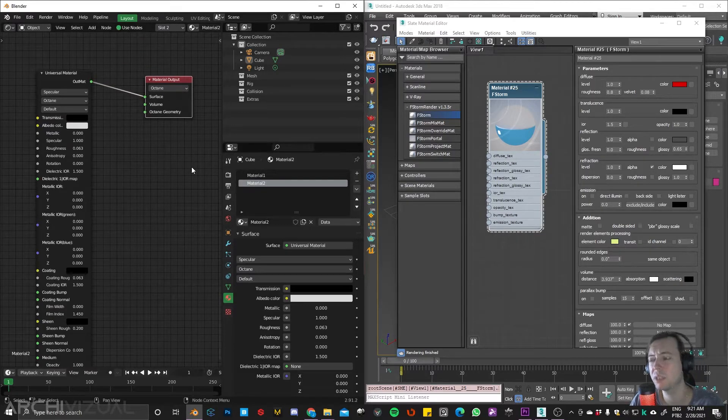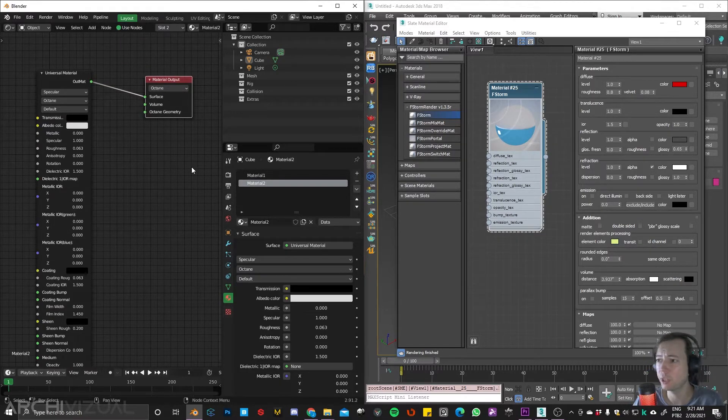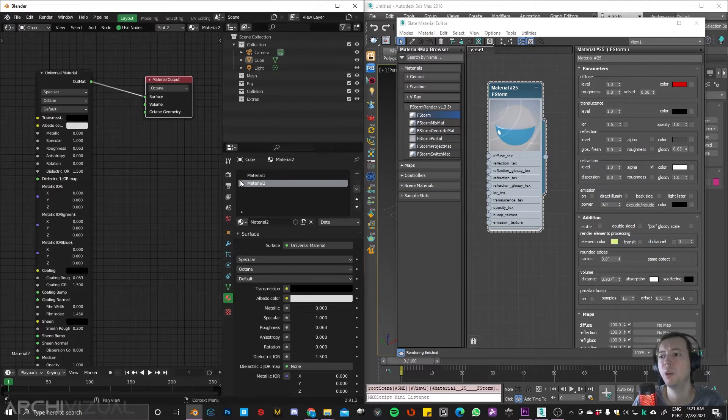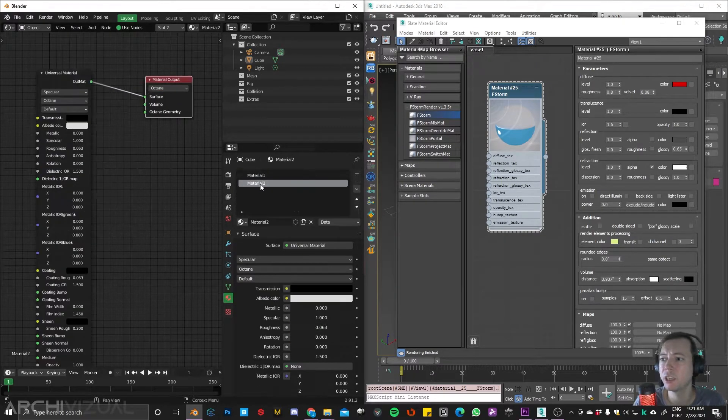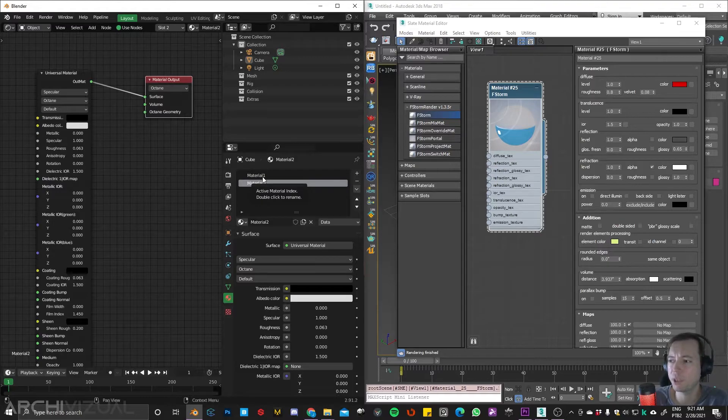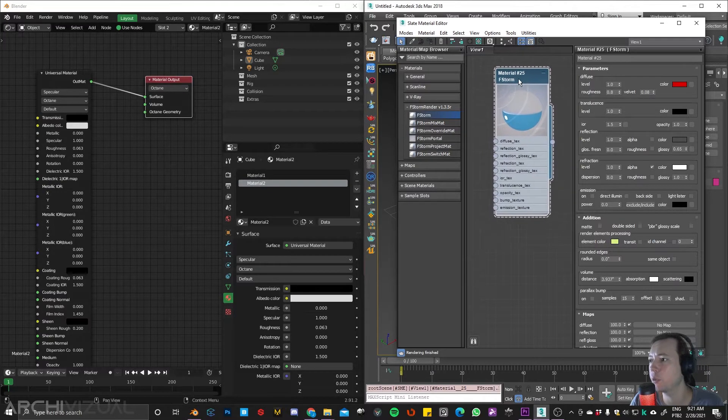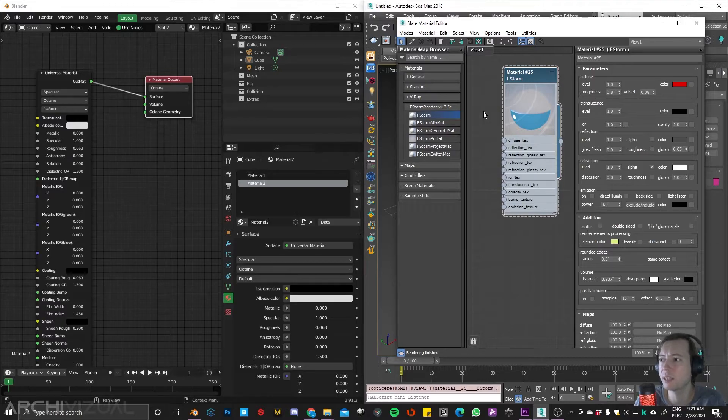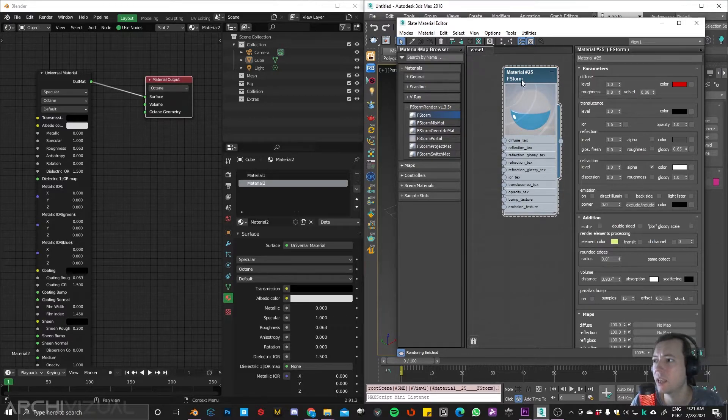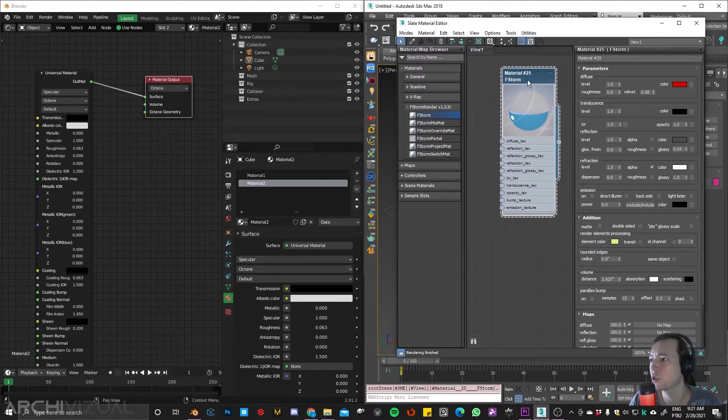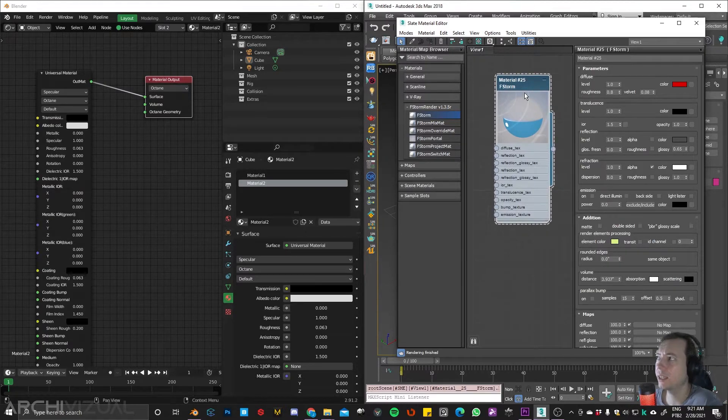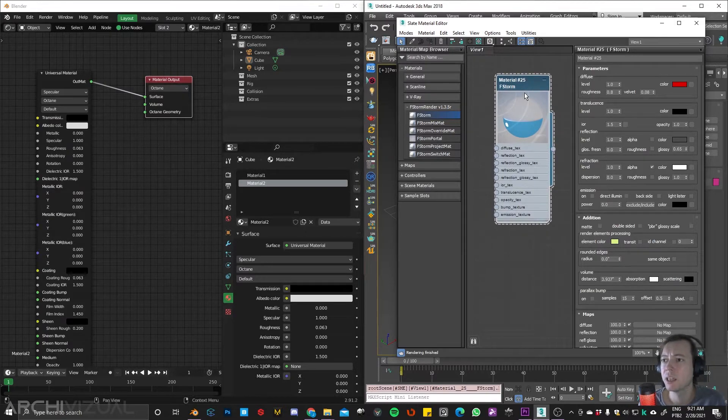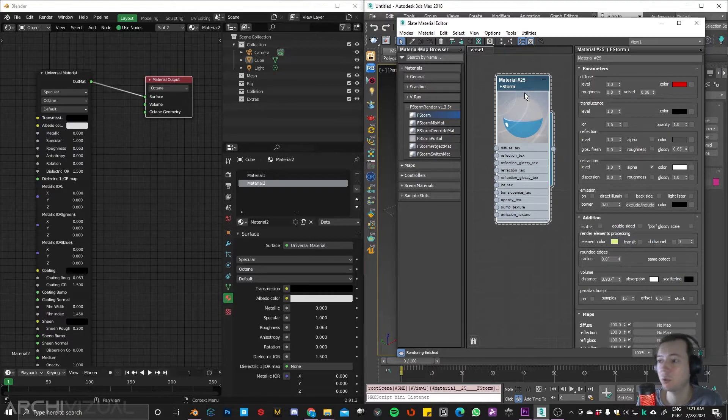This is something that in 3DS Max we don't have. We don't have slots for each individual material or individual object and you can create as many materials as you want in the same viewport. So if you think about big projects it can become a really mess.